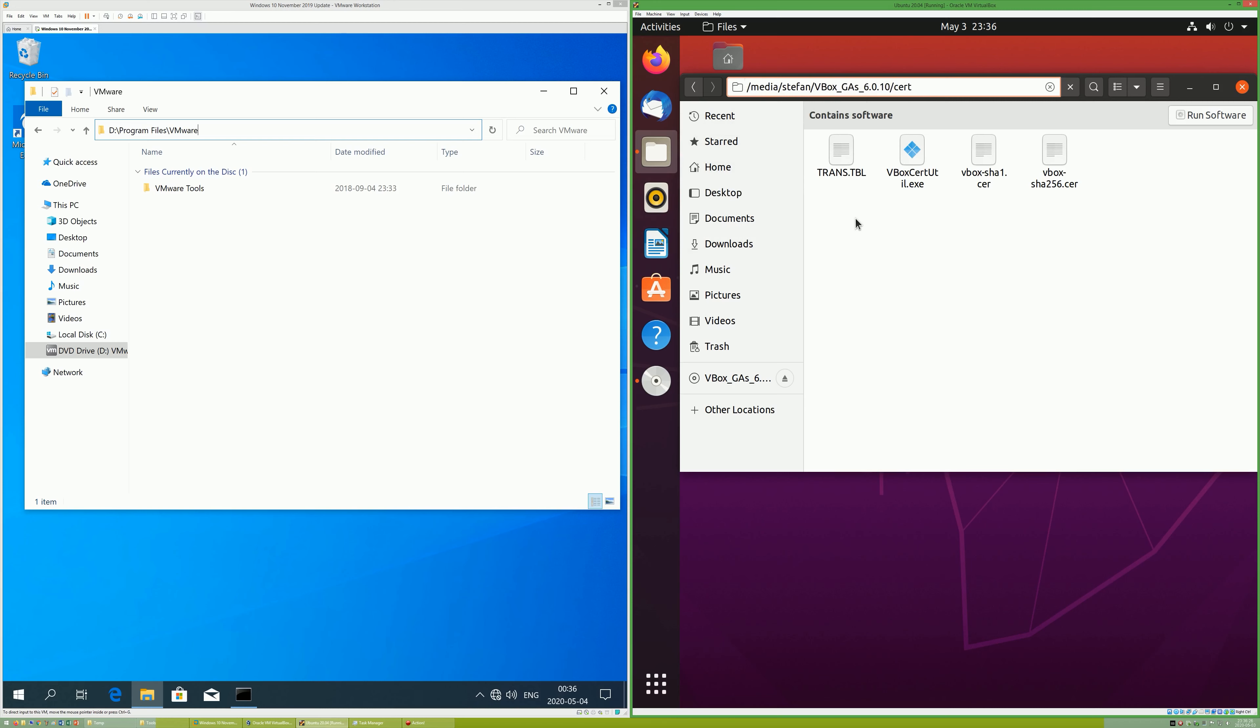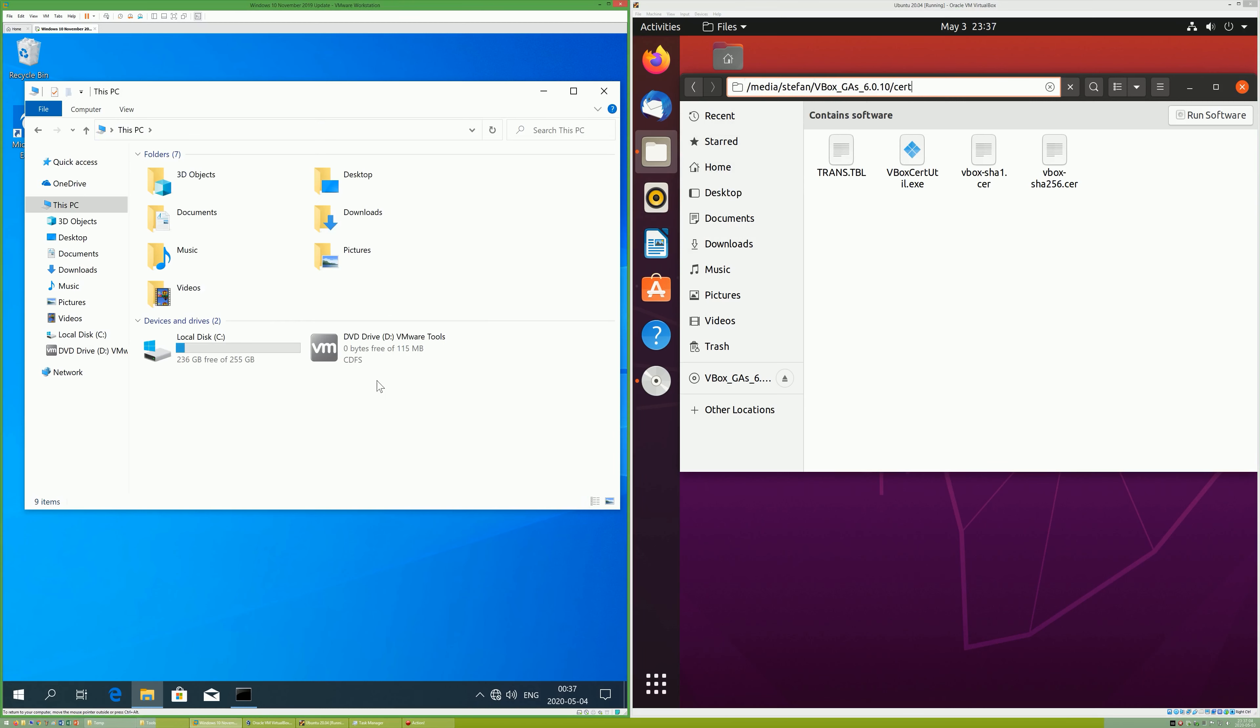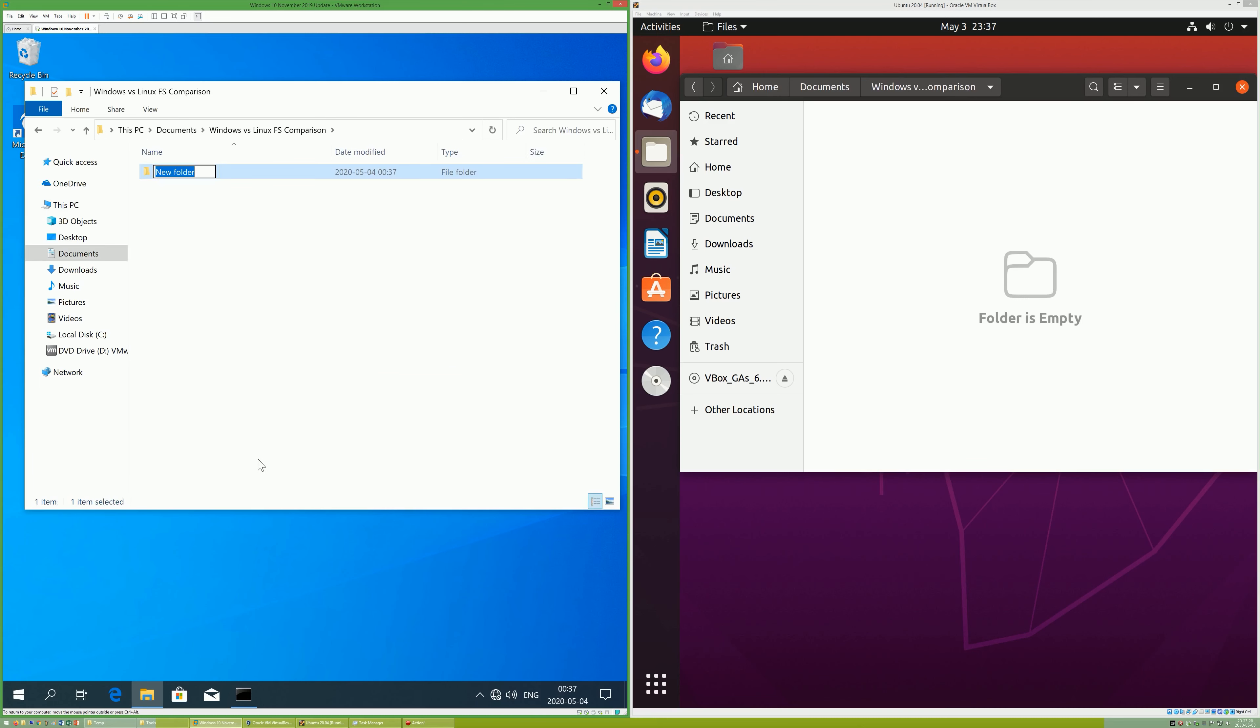On Linux, the entire file system is one tree. On Windows, there is a separate tree for each drive. In Windows, a file name is unable to contain backslash, forward slash,